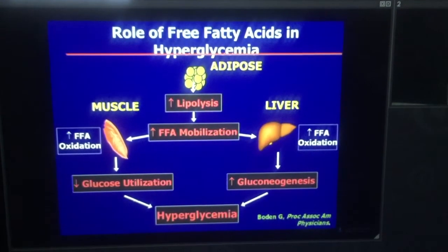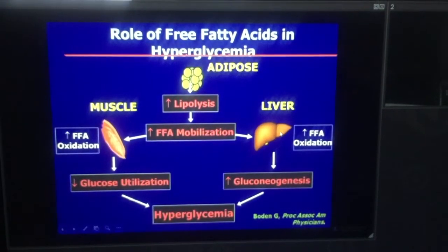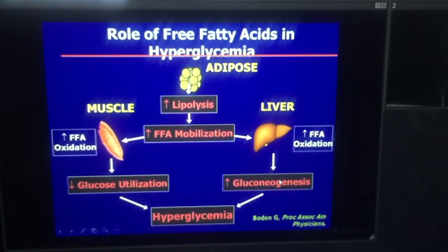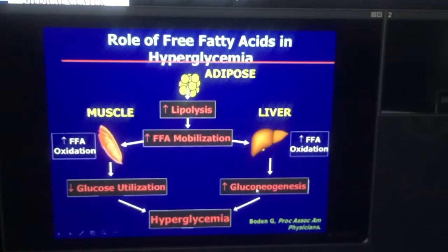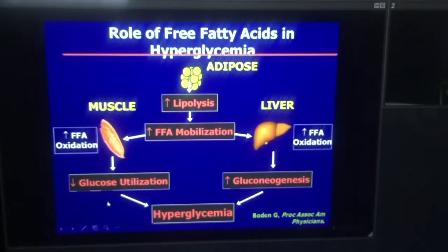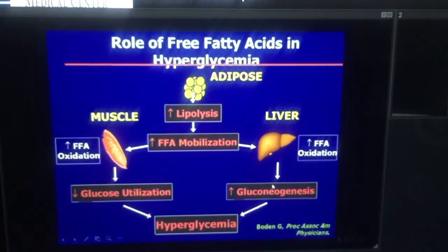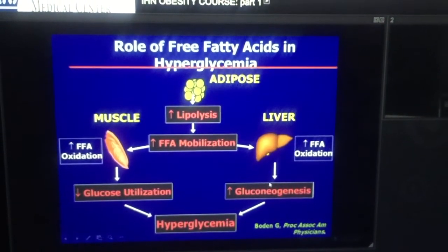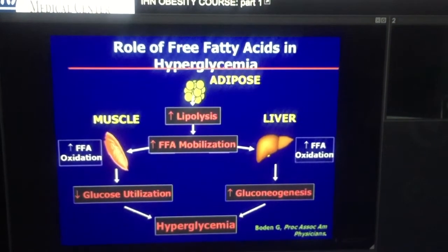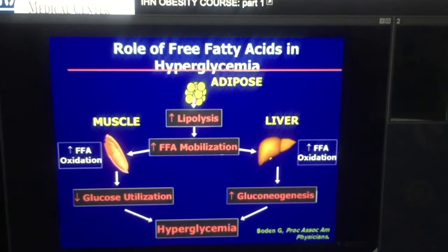So at the time that muscle stops using glucose, the liver starts putting out more glucose, and the net effect is a hyperglycemic effect on the individual. Free fatty acid flux is very important in this sense.